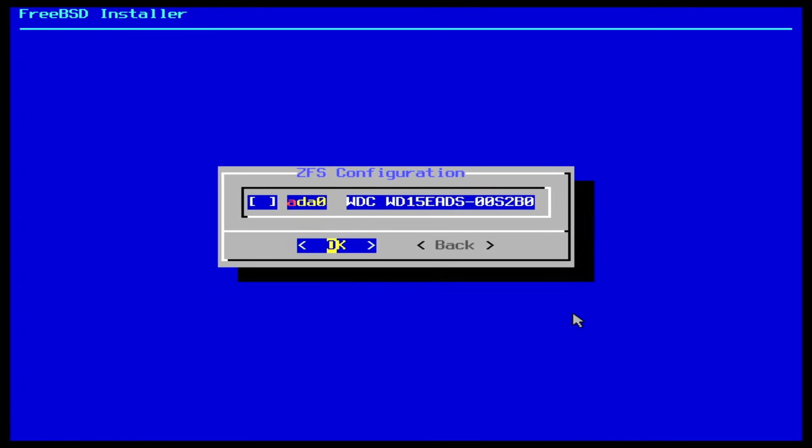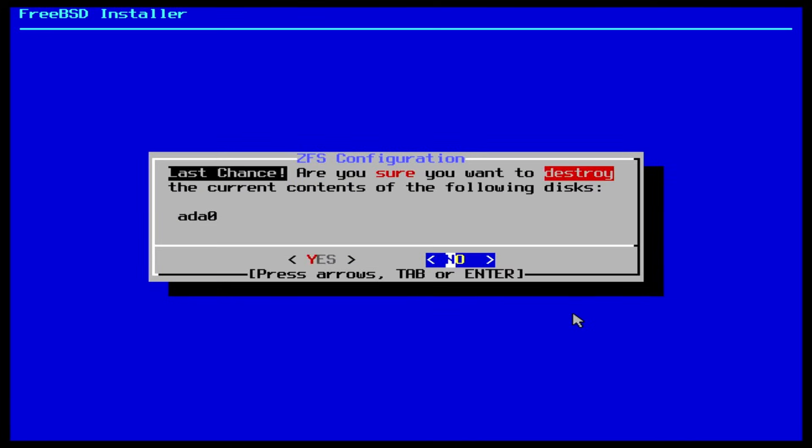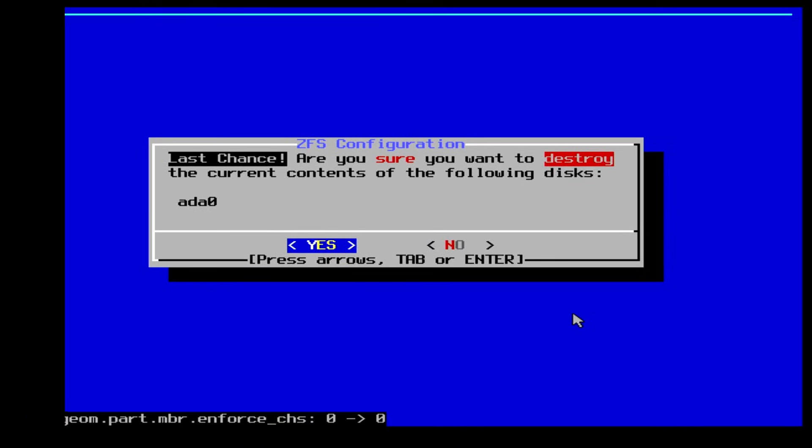Finally, we have to select the actual hard disk that we want to install FreeBSD onto. Select it with the spacebar, and hit enter. Now a warning dialog appears that everything on the hard disk selected is going to be destroyed. Be careful here, and double check. In this case, we are happy to continue, and we select yes with the arrow keys, and hit enter.